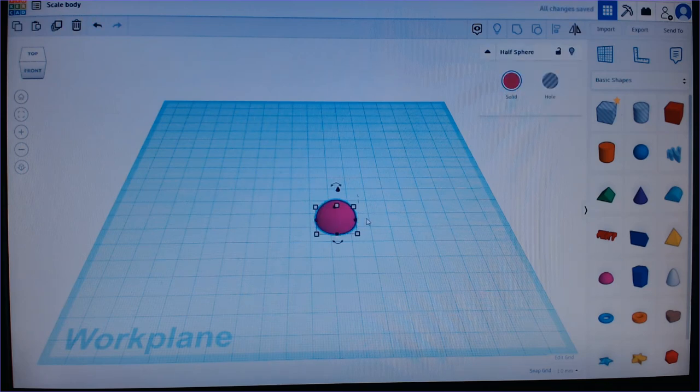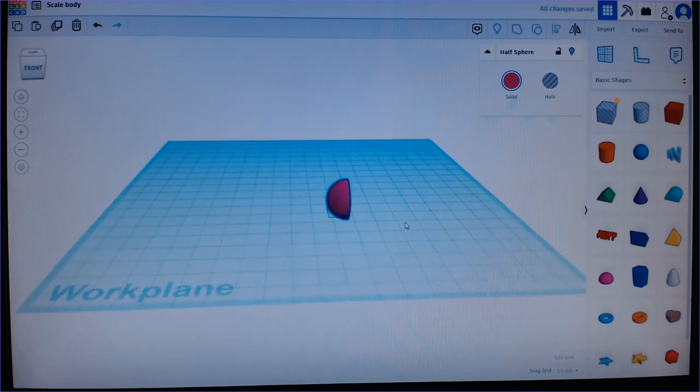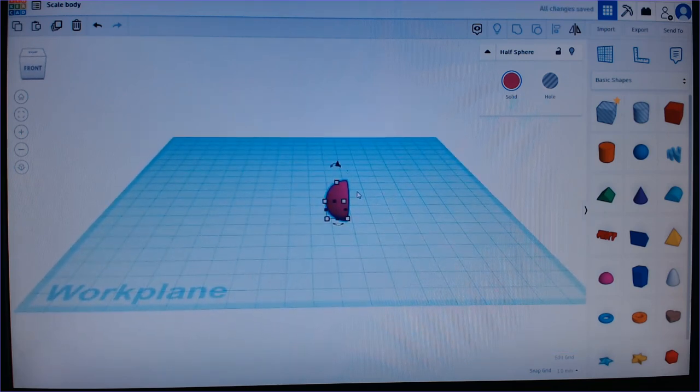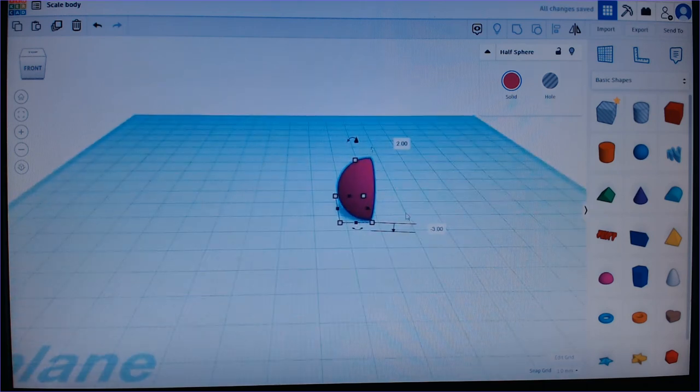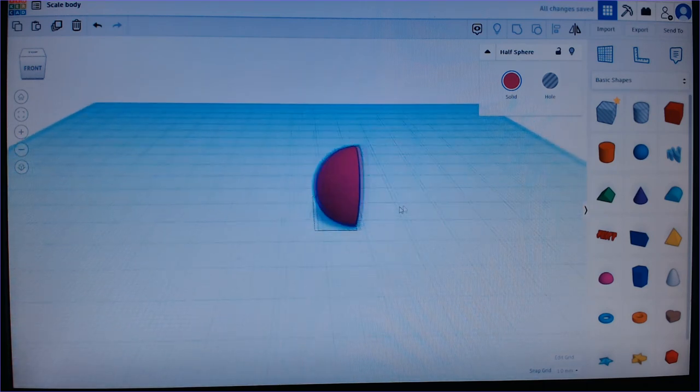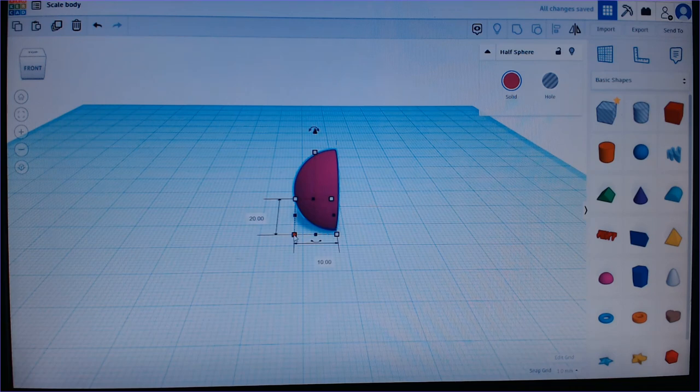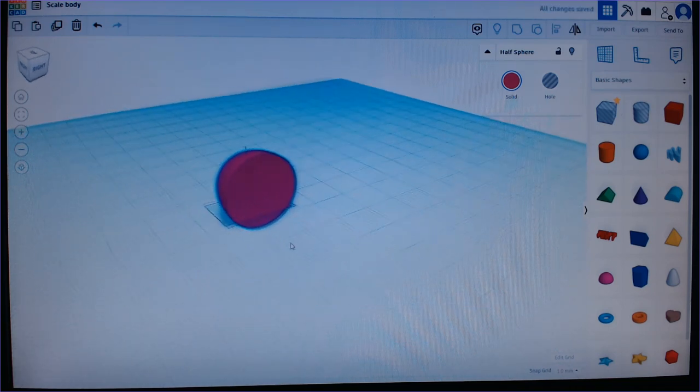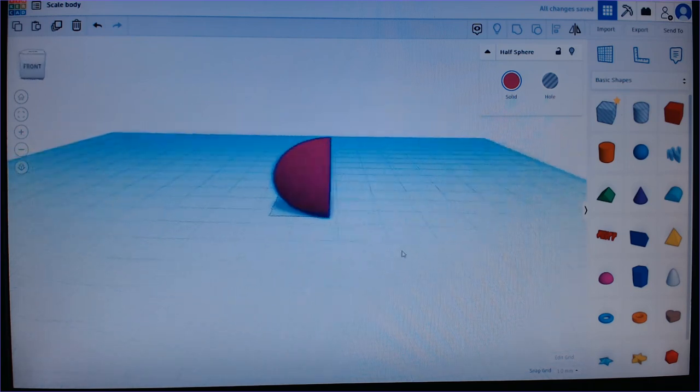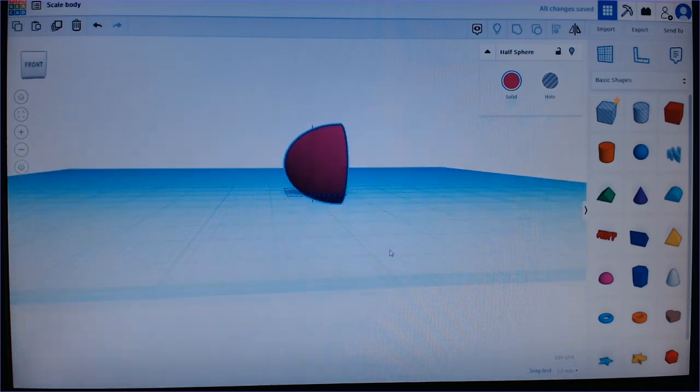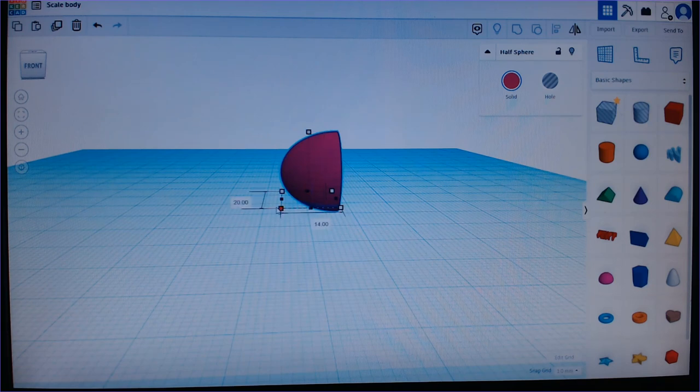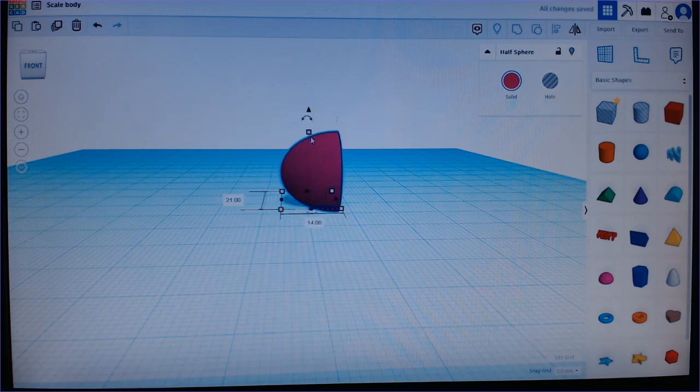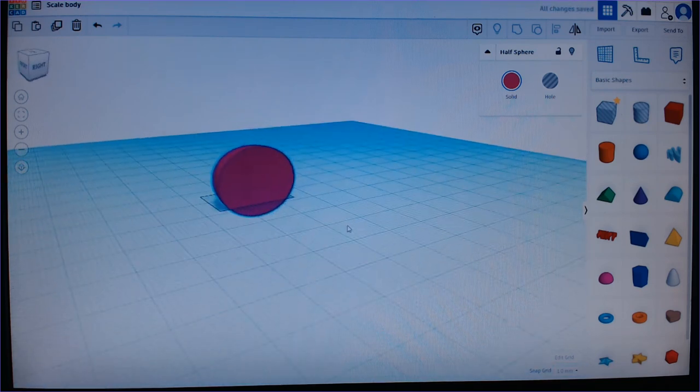I usually start with a half sphere and work my way from there. I start with this half sphere and I edit the shape a bit. You can, by all these points, edit the shape of the design or the scale to the height that you want.